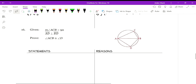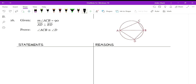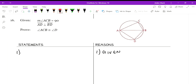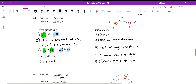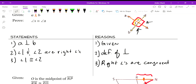Last question: we're trying to prove that angle ACB is congruent to angle D. We know the measure of angle ACB is 90 degrees, and AD is perpendicular to BD, which creates a right angle at D. So our goal is to show both are right angles and therefore congruent — similar to the earlier proof where angle 1 and angle 2 were both right angles.